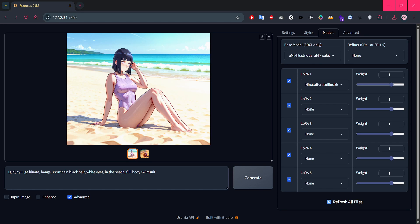As we're talking about outfits, I just got an idea. Let's try using two LoRa files together. One for the character and one for the outfit. This way, we can keep the identity of Hinata Hyuga, but dress her up in a completely different style, like a gothic outfit or a school uniform.